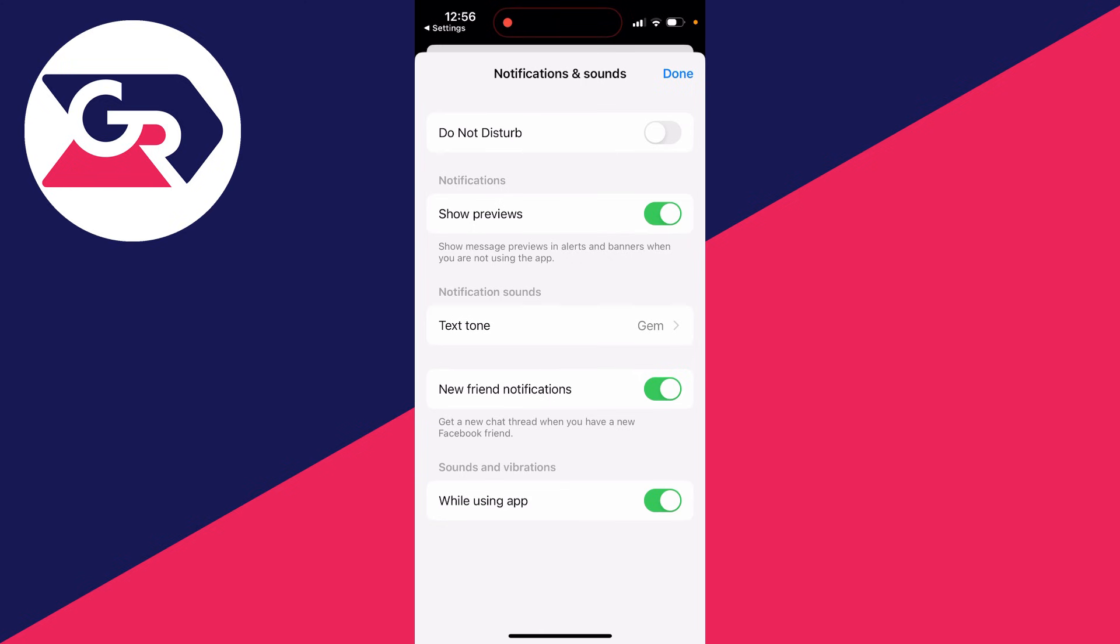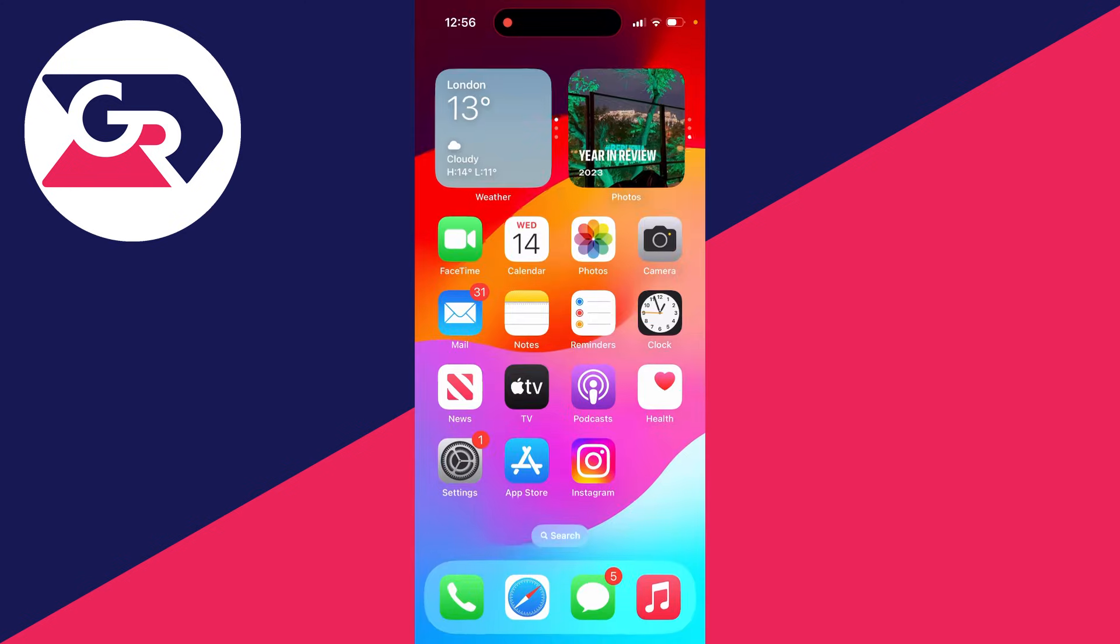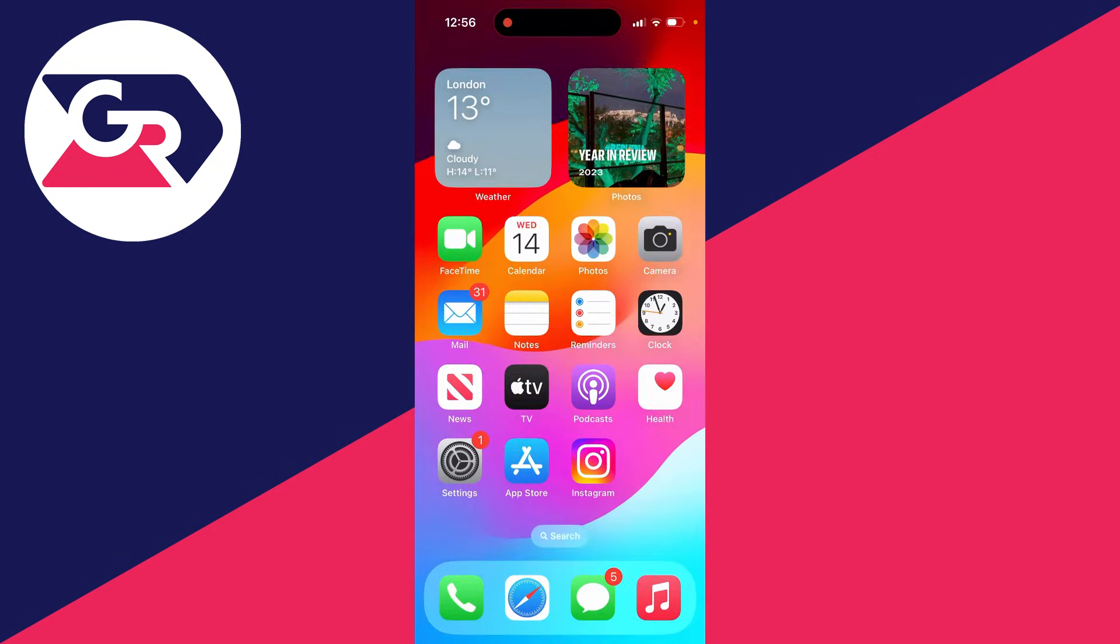These other settings are up to you, but Do Not Disturb being off is pretty important if you aren't receiving notifications and you want to.